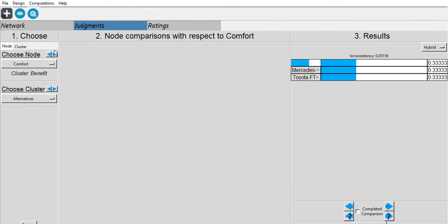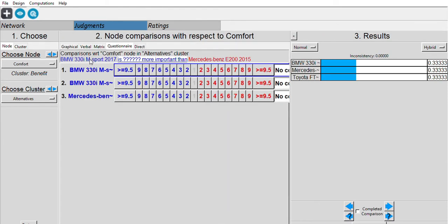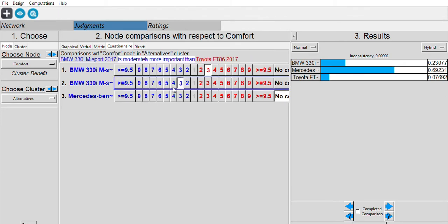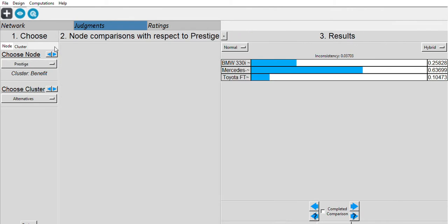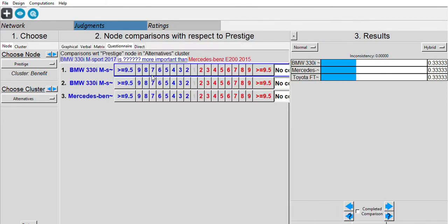Next is comfort. Between BMW and Mercedes-Benz, I say the BMW is more comfortable. BMW vs. Toyota — BMW wins. Mercedes-Benz vs. Toyota — Mercedes-Benz wins.